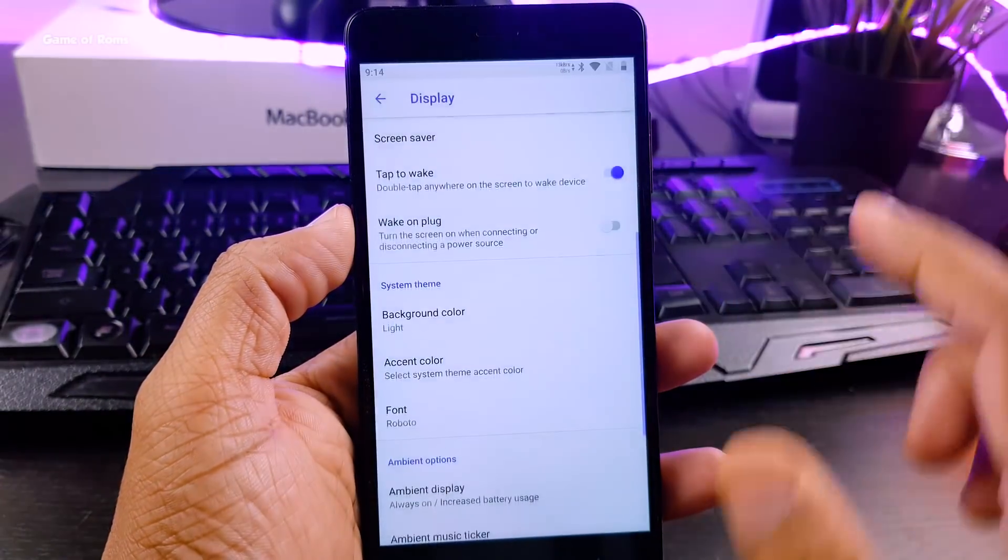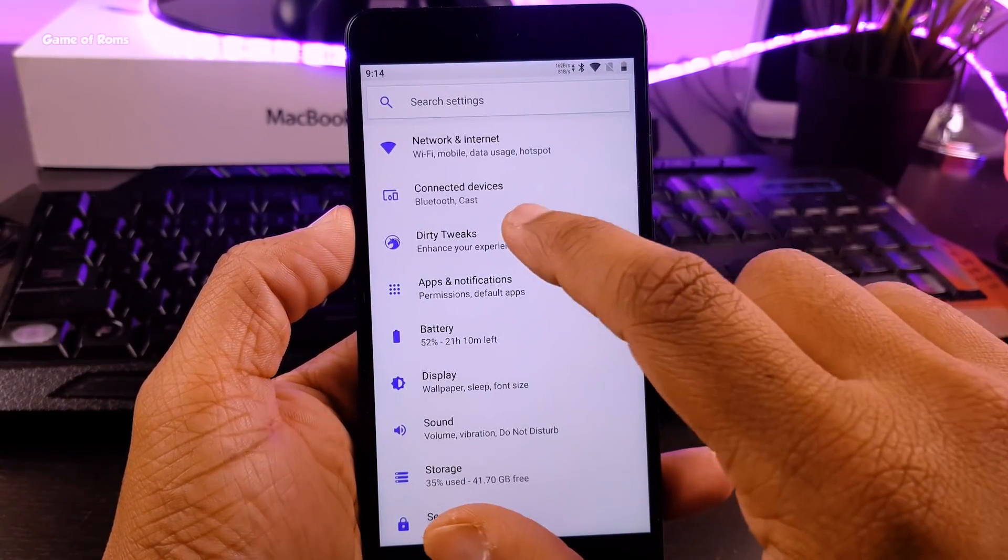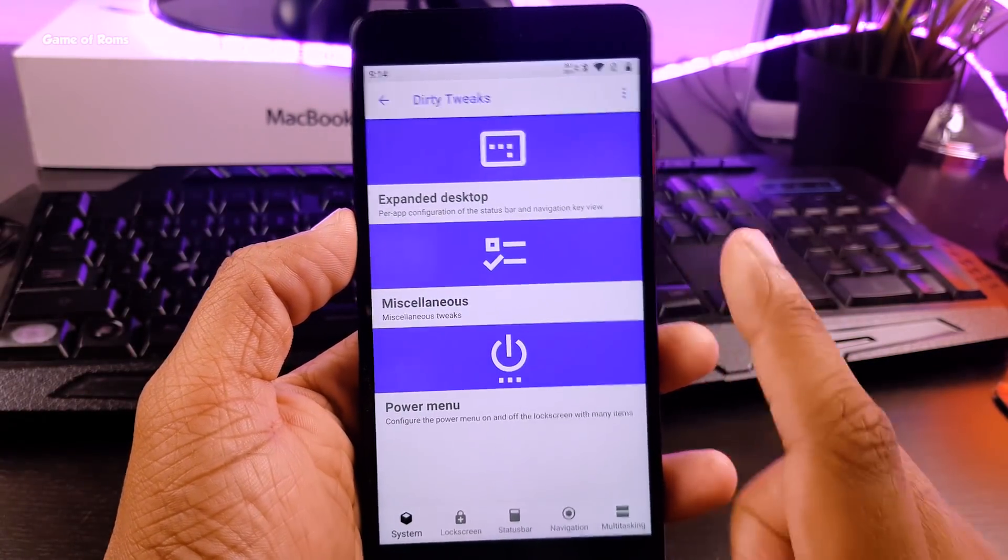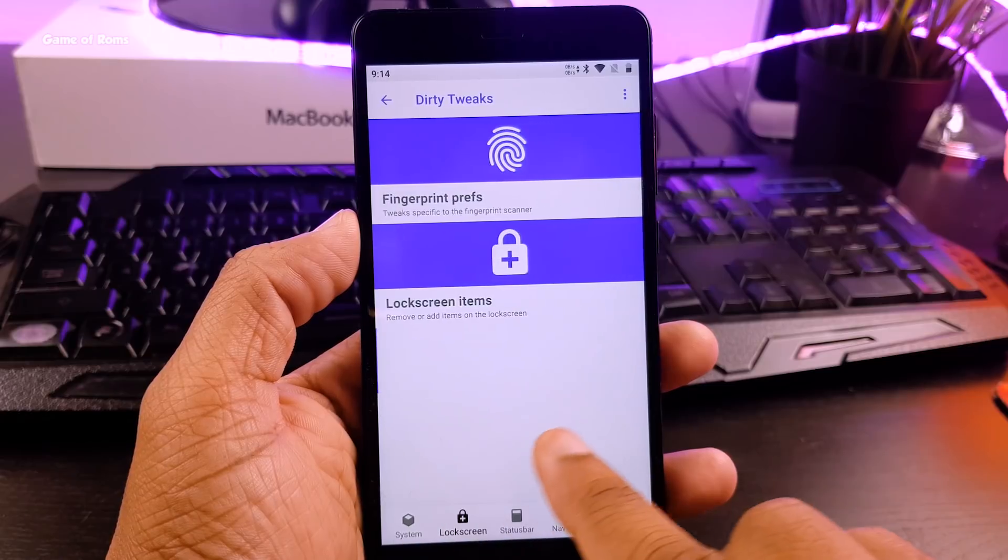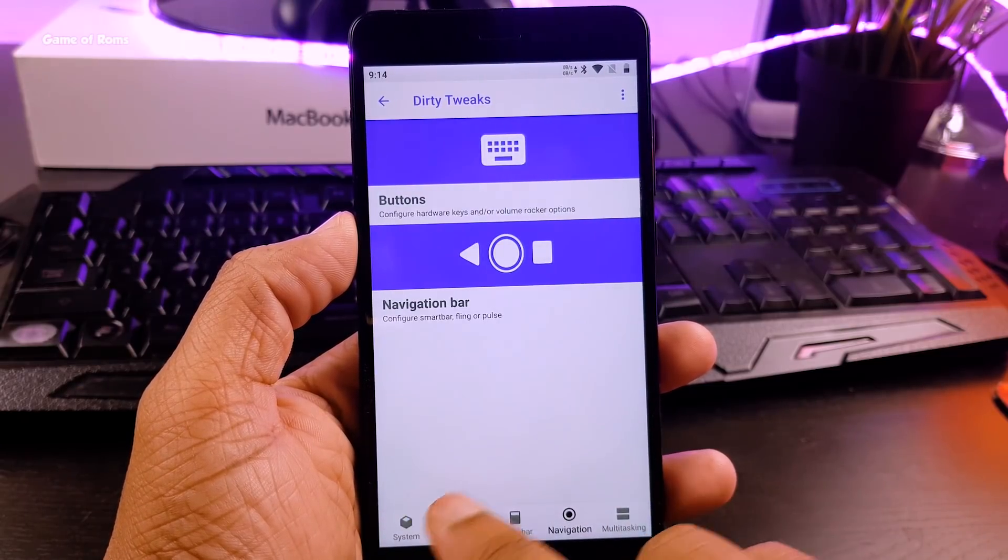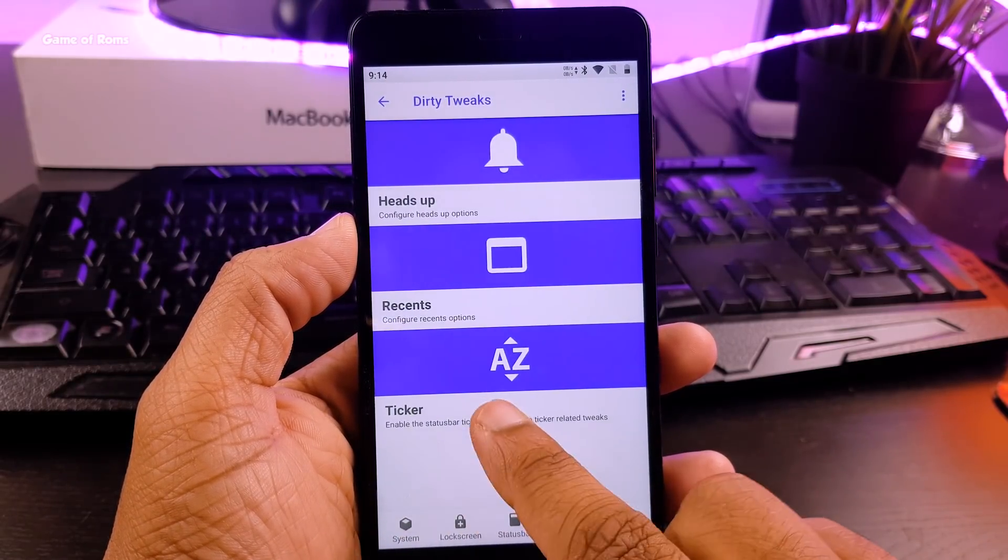this feature will drain your battery. And guys, look at the way they organize their features. It looks almost like Android P. Isn't it outstanding?